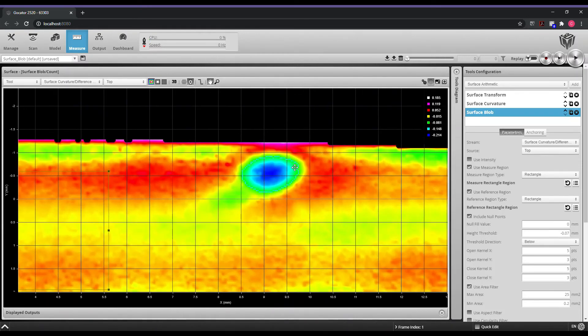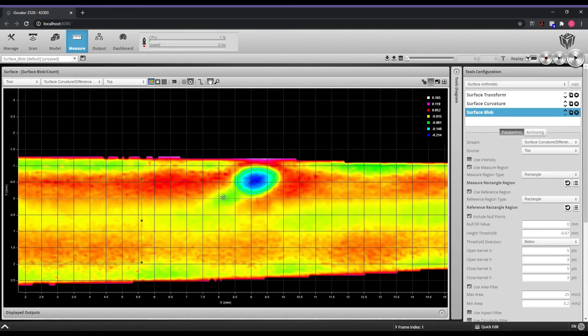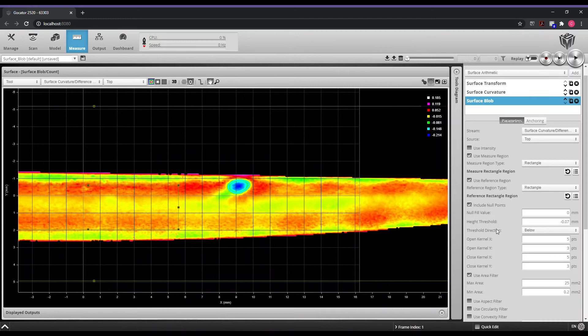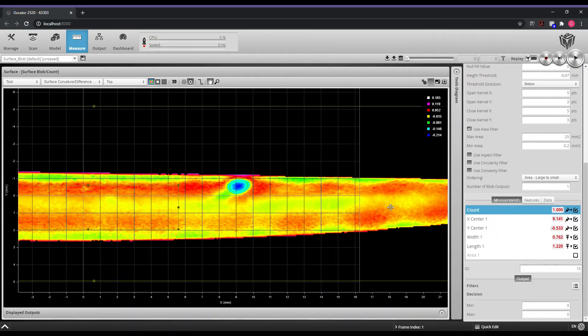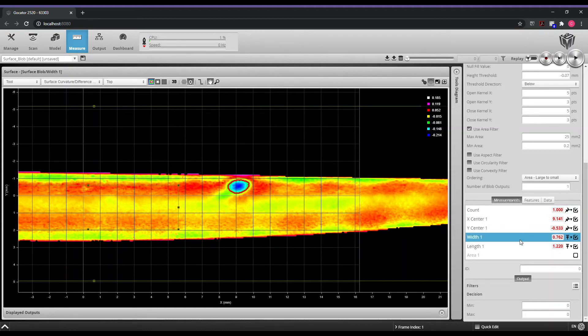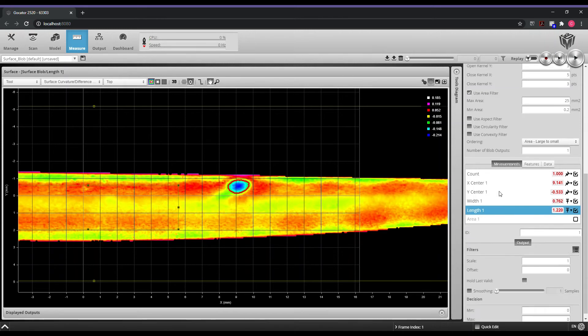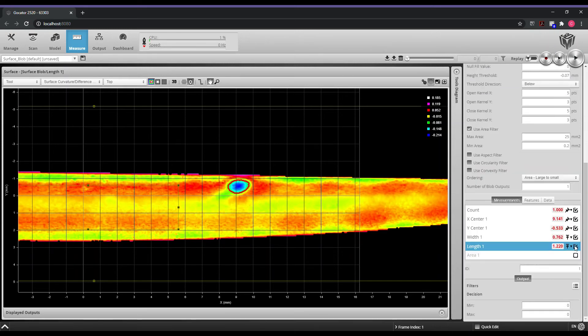In this case, not only does it give us the number of defects but also the location of the defect along with width and length. So we can apply some decision filters based off of this and give a decision output min and max to say if this region is failing or if it is passing.